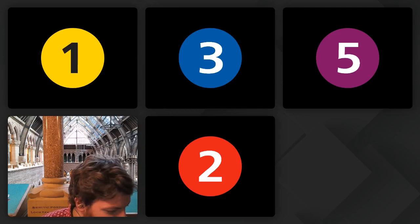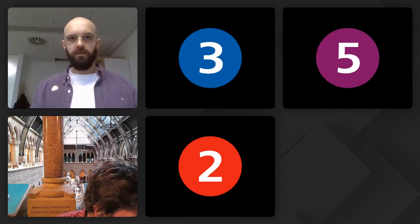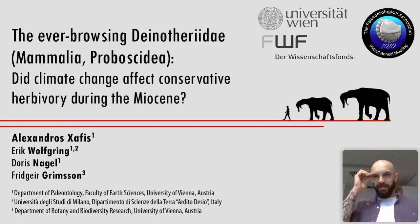So without further ado, our first talk this morning is by Alexandros Zafis. He'll be talking about the ever-browsing Dinotheridae: did climate change affect conservative herbivory during the Miocene? I'm just going to load up the slides. There you go — take it away, Alexandros.